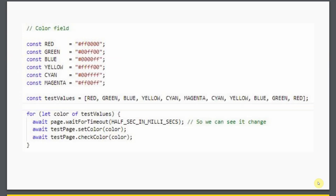Here's an extract from the code I'll be demoing. For the color field I've created some constants with the hexadecimal color values, then simply made an array. I loop through all these different values, which are all different colors, and for each one I set the color field to that value. It's just a way of demonstrating what's going on.